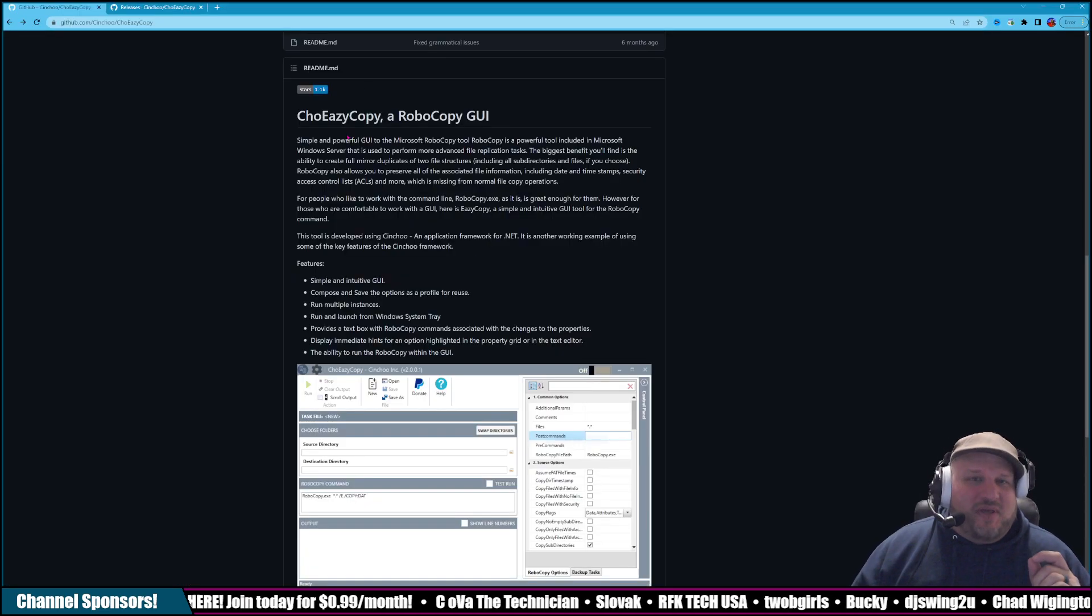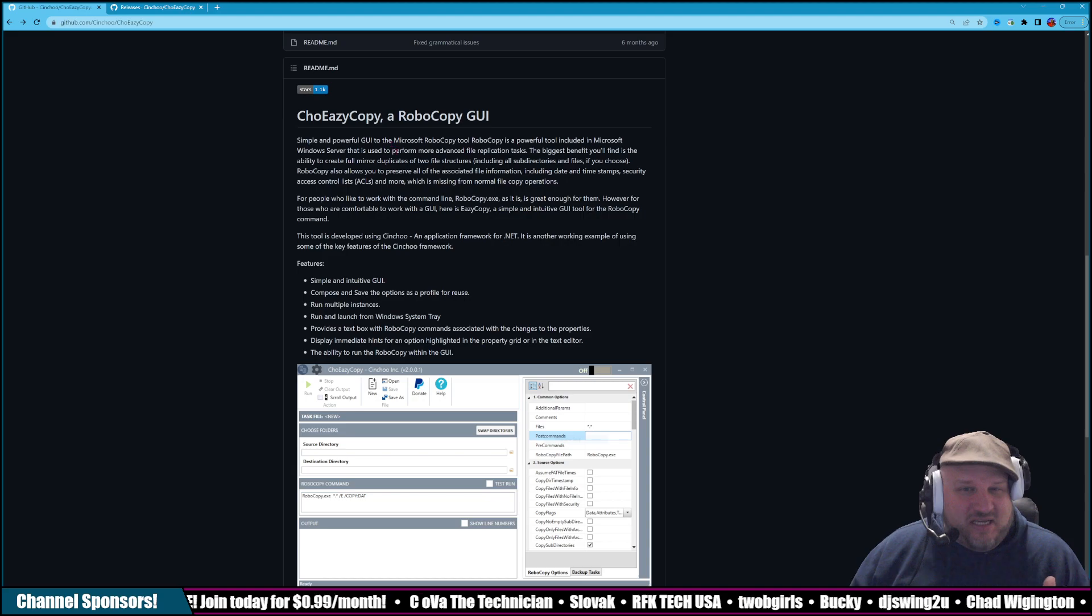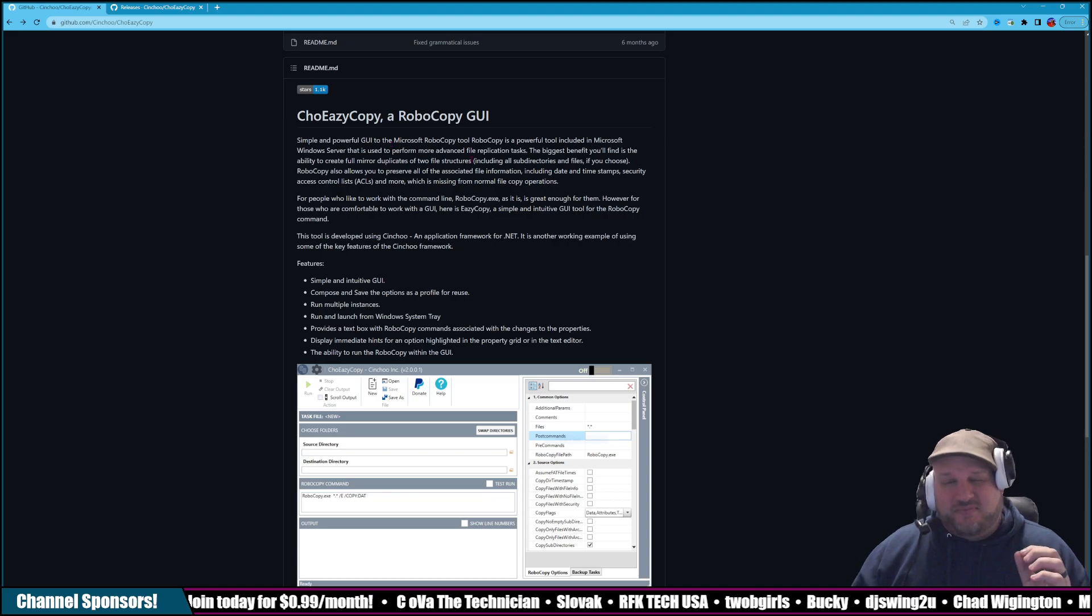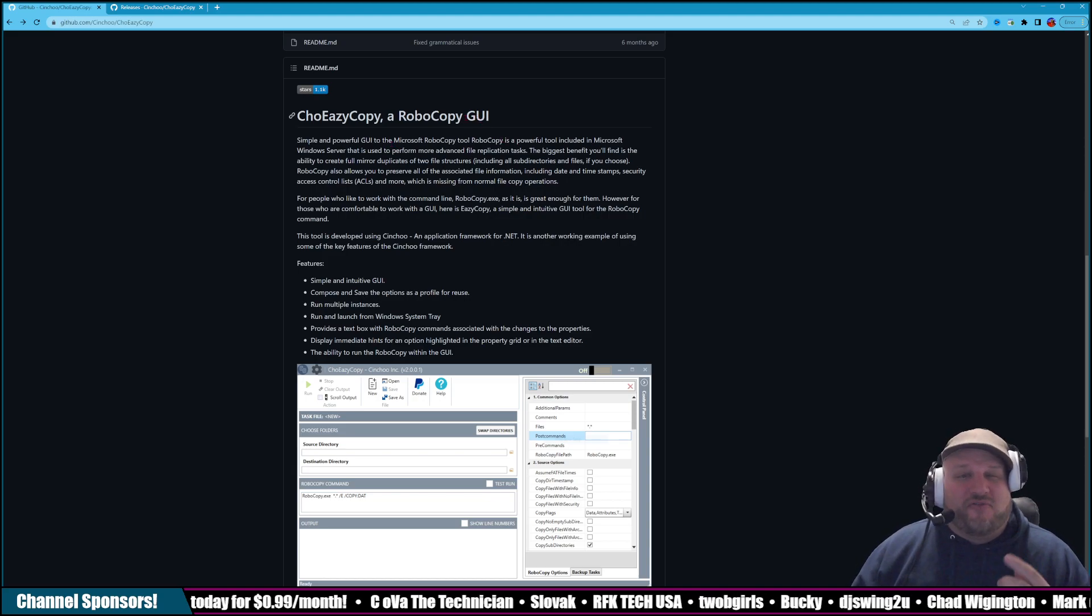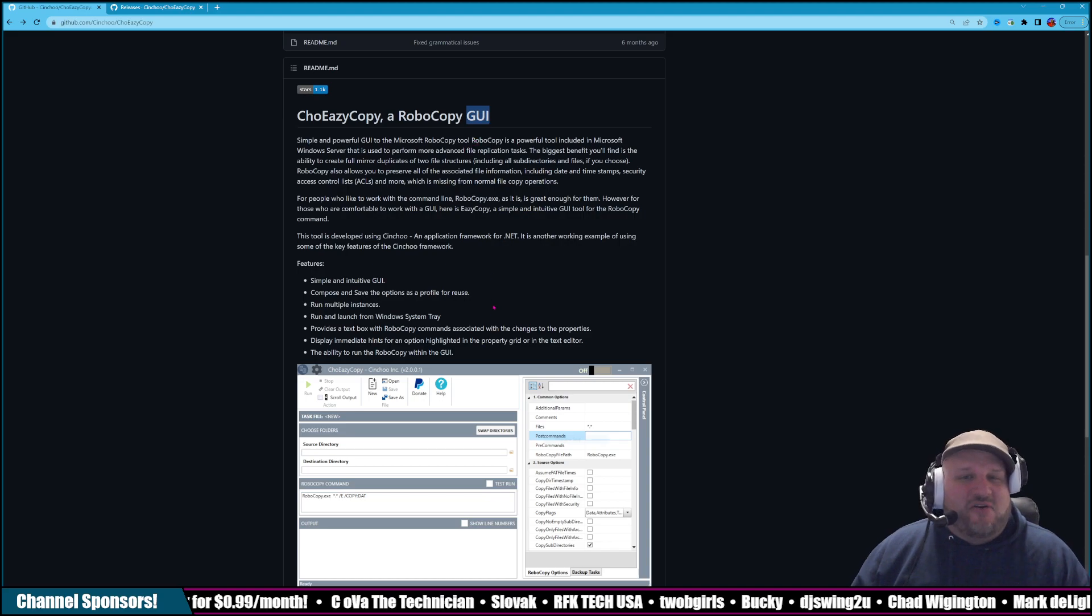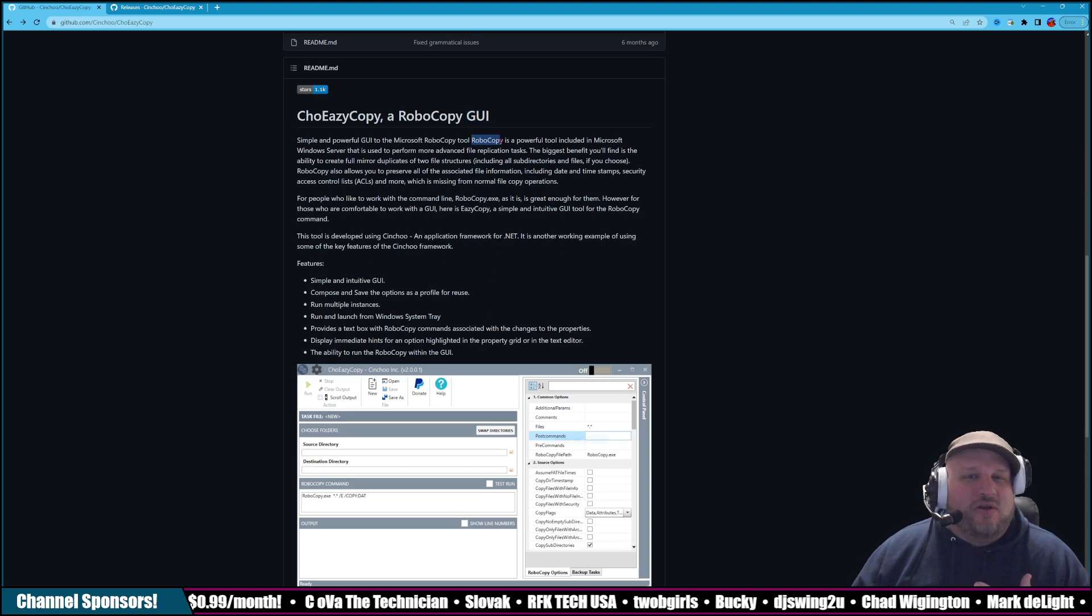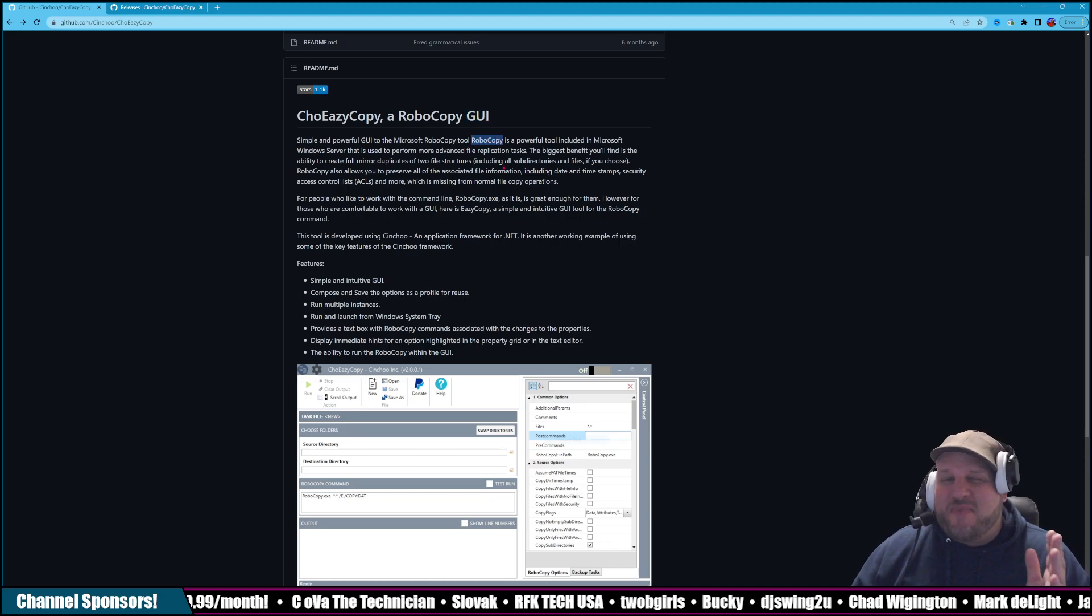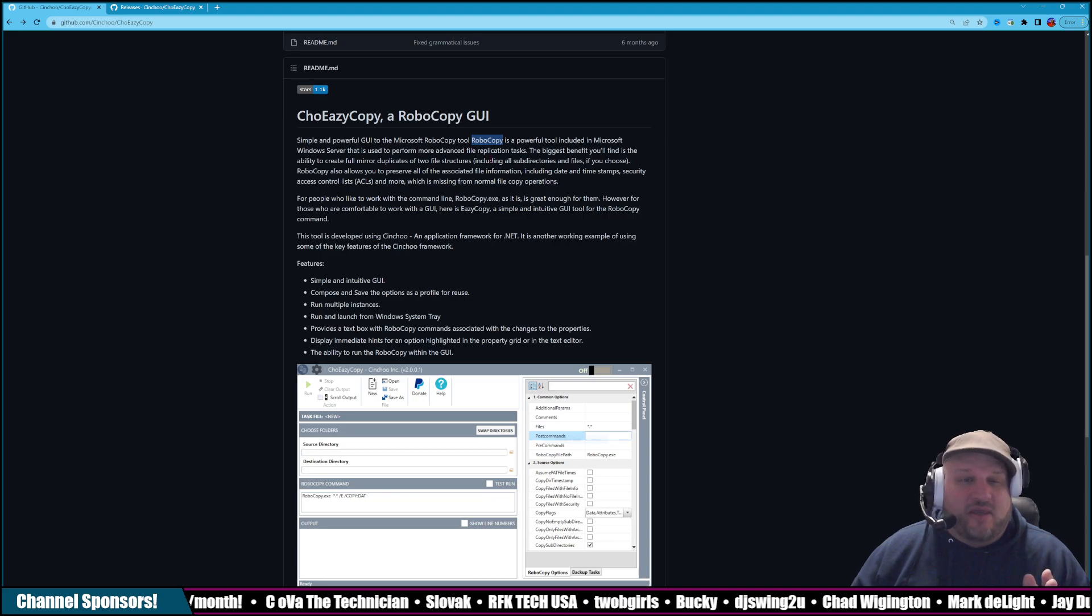It's Cho Easy Copy. And what this does is it's a graphical user interface. That's what GUI stands for. Basically, it's an interface for you to use the built-in Windows tool. It's a command line prompt called Robocopy.